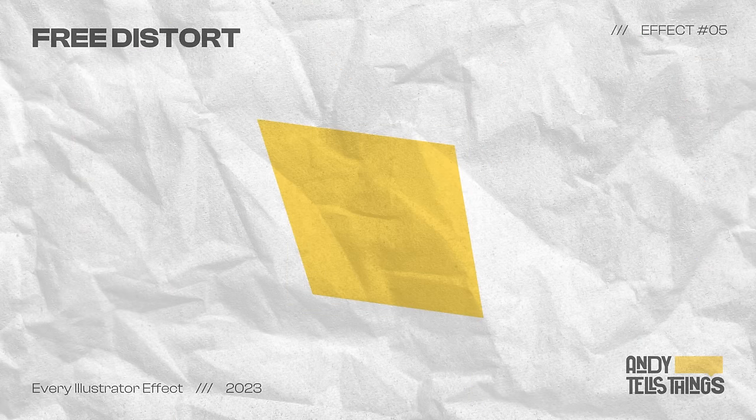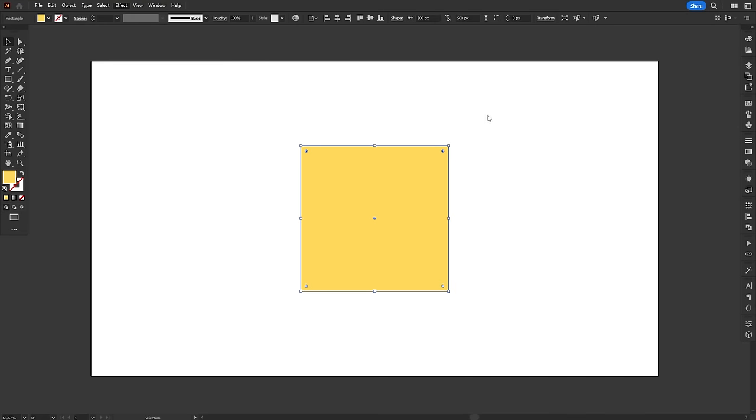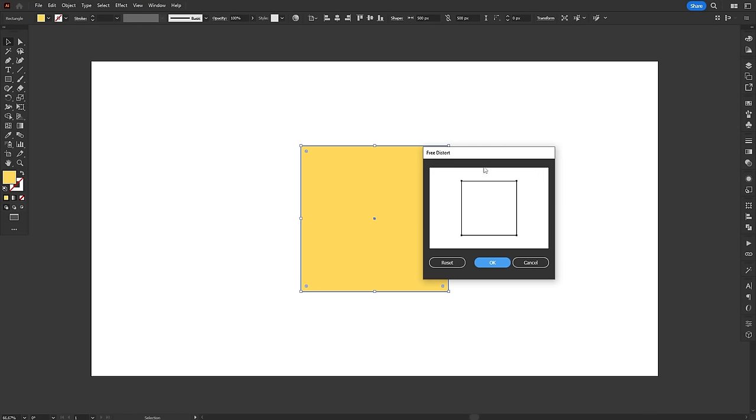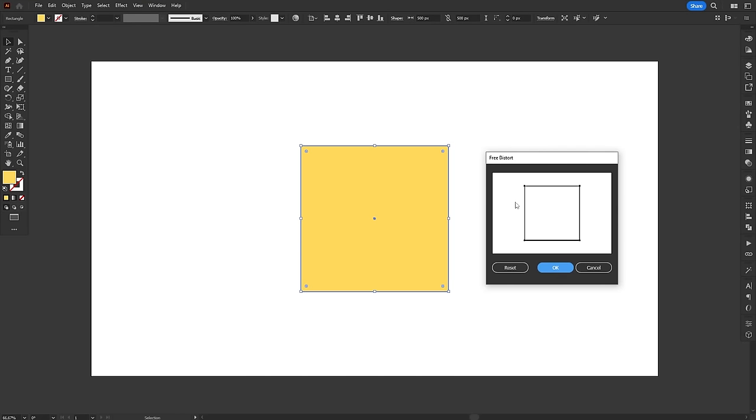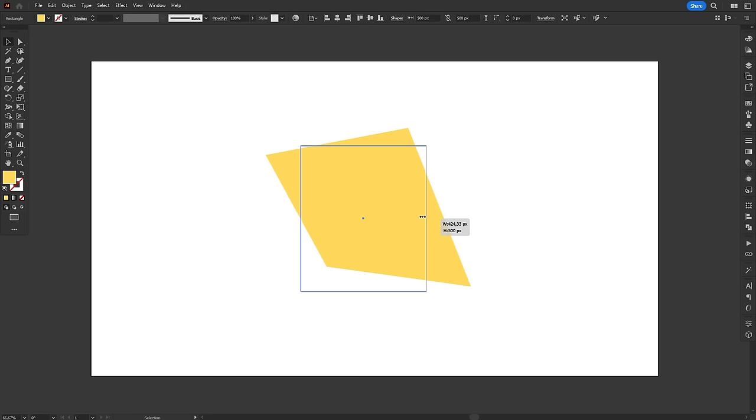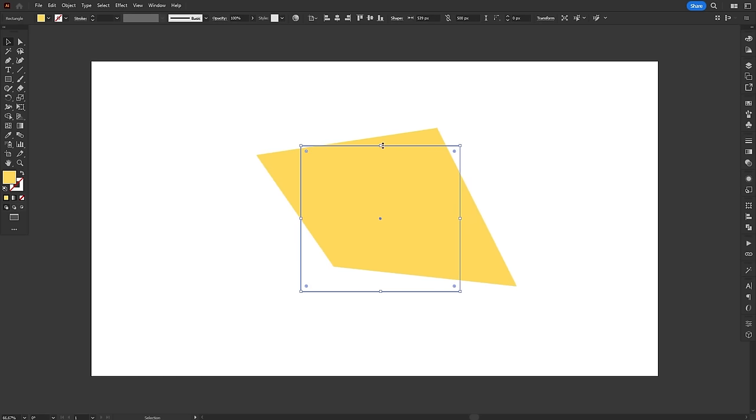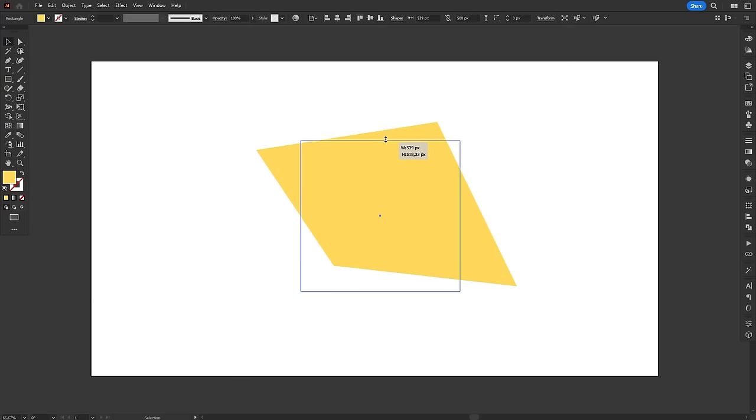The Free Distort effect allows you to skew and distort an object in any way you want. On the effect window, you can manipulate the object by dragging the four control points in the corners. It is similar to the Free Transform tool, but a little bit more janky to use. Still, it's a useful non-destructive alternative to add perspective. And yes, you'll hear non-destructive a lot in this video.